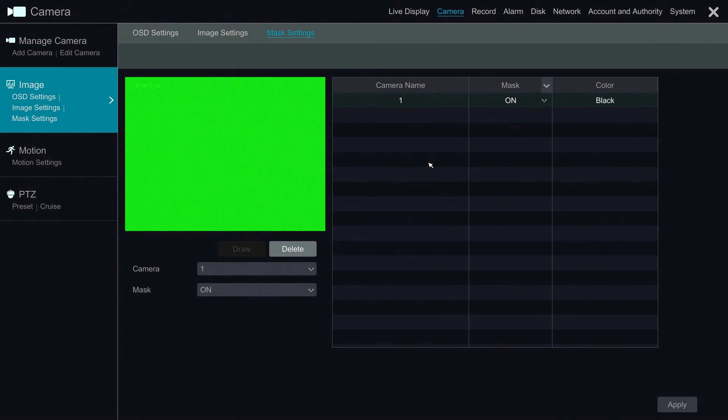The Mask section allows us to block areas out that we do not want to record footage of. For example, a neighbor's window.